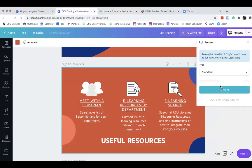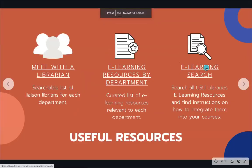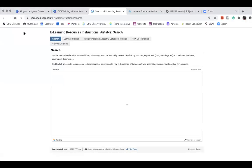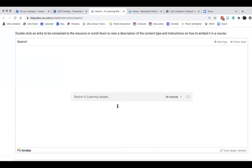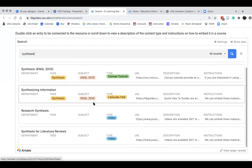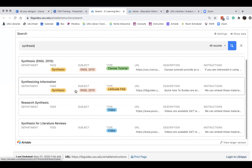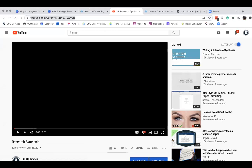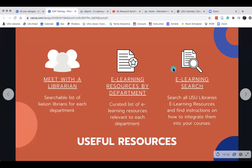We also have a general e-learning search where you can search every single e-learning object that we have. So if you're not sure what you're looking for, but you know your students really struggle with synthesis, you can search here and it'll come up with different resources for helping students with that topic — videos, pages. Then you can copy the URL and put it in your Canvas. So if you don't have time to reach out to a librarian, you can directly connect with the resources.